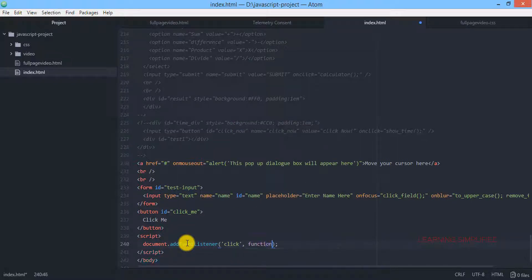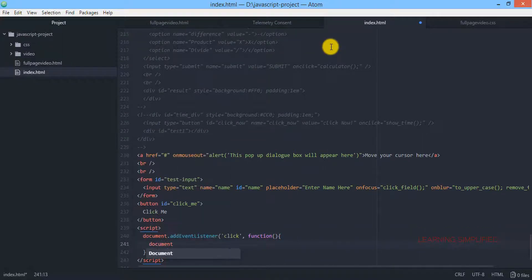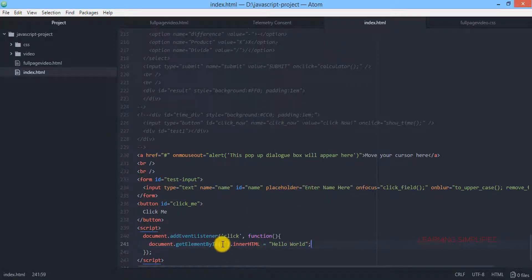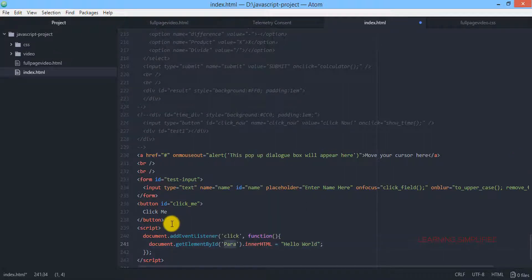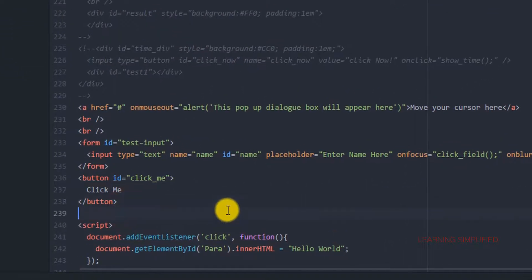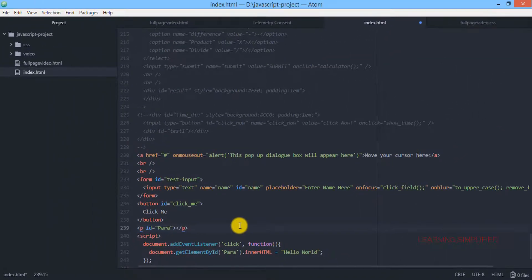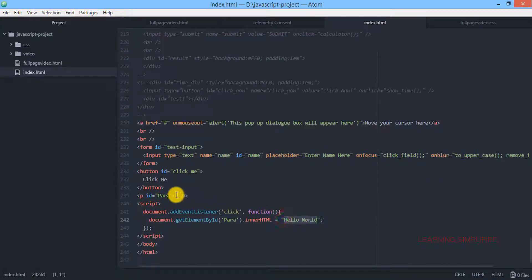In the second parameter we need to declare a function. We are stating document.getElementById — but we haven't provided any ID name yet. We need to provide an ID name, for example 'para'. Then we need to create the same ID within our body tag. We have created a paragraph tag and given it the ID 'para', and we don't need to provide any text inside it — anything written via JavaScript will be observed there.